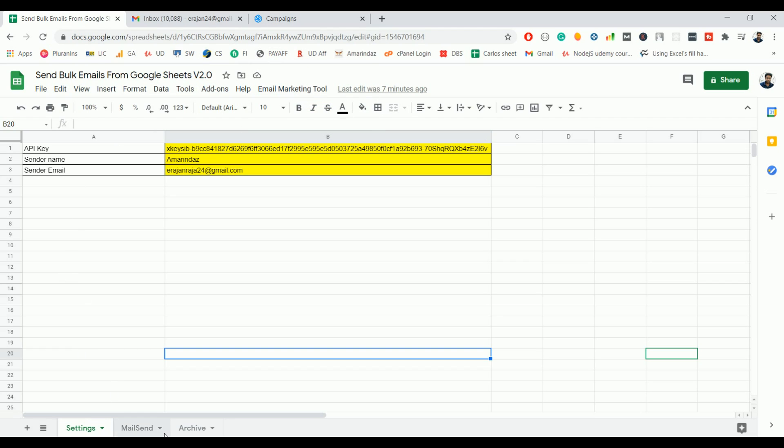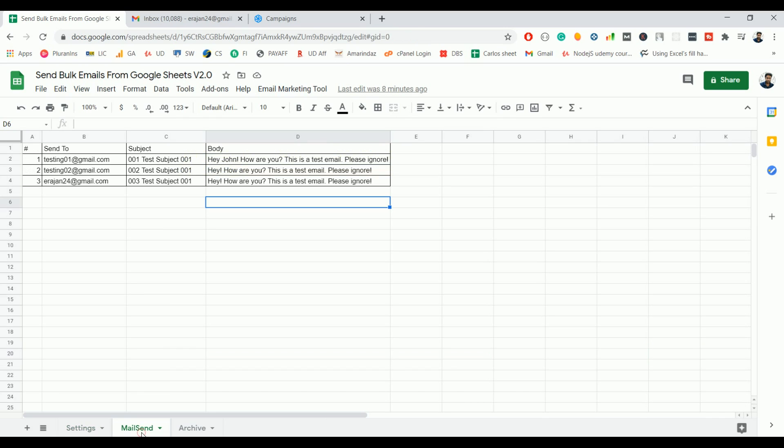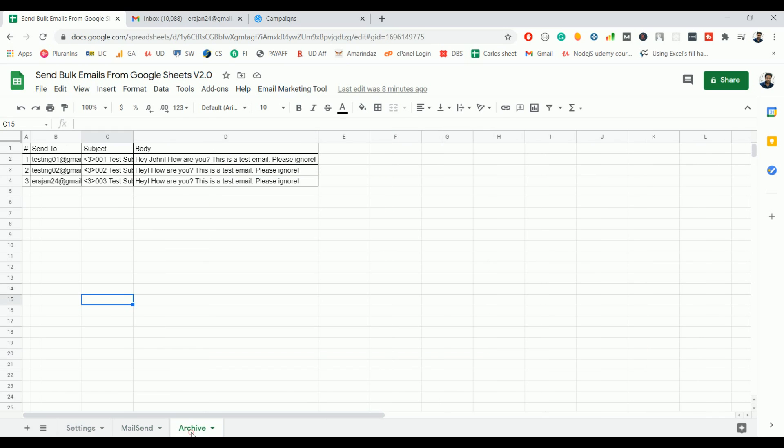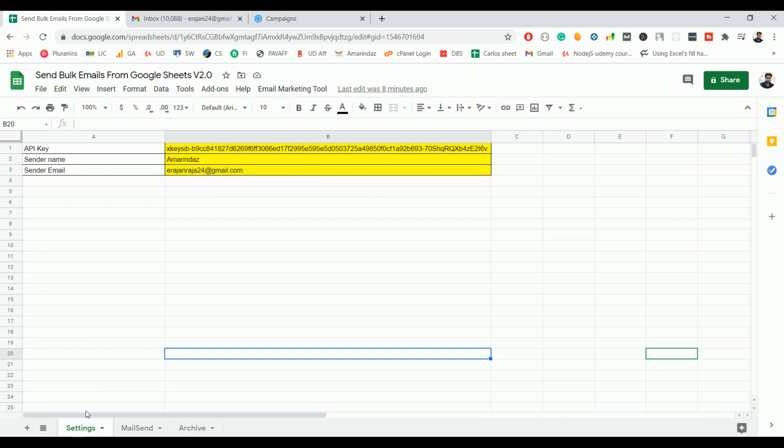If you look at the Google Sheet, there are three tabs. One is a settings tab, mail send, and the third one is a queue. So first, let's see the settings tab. These are the details you need to fill before sending a bulk email.